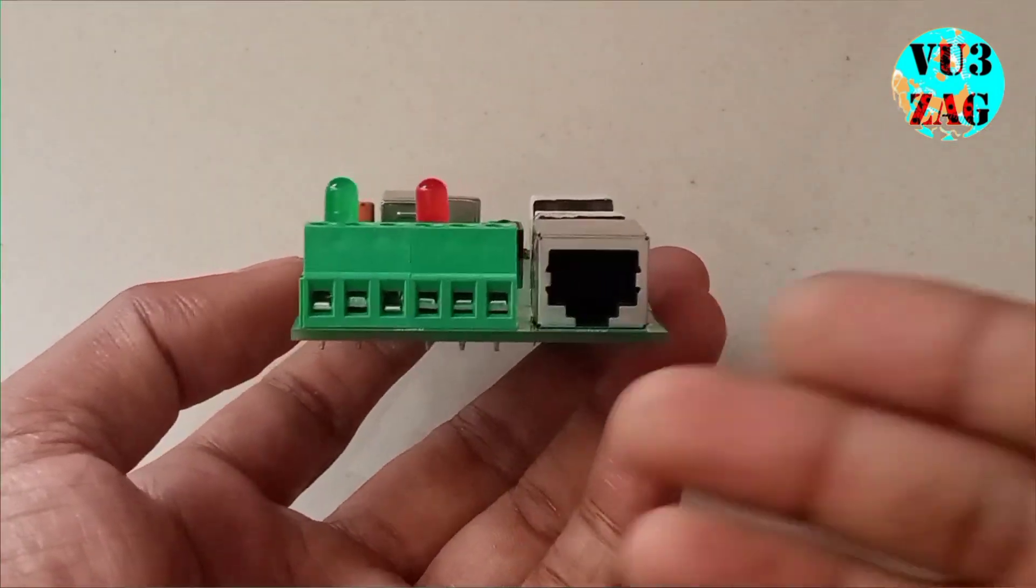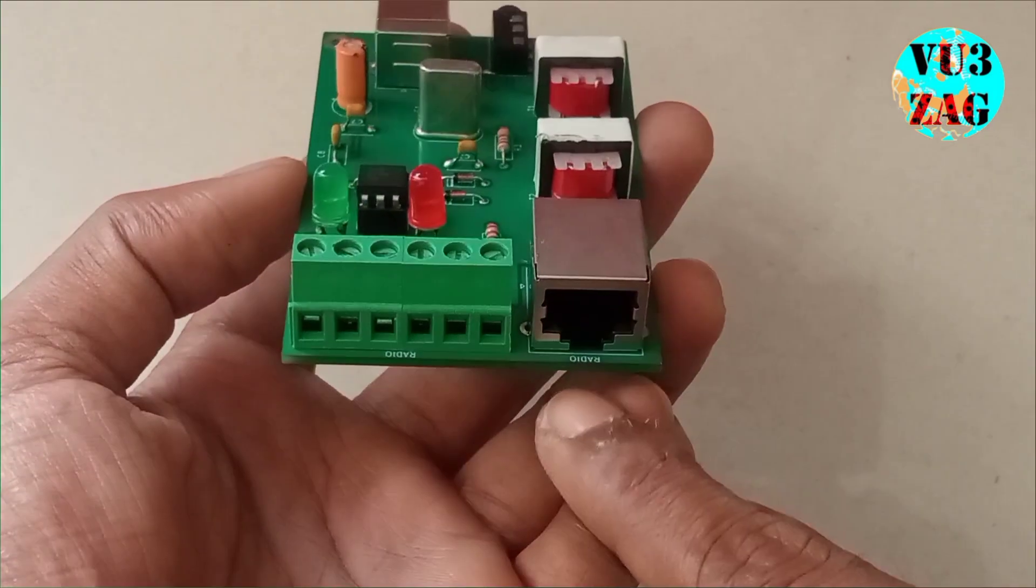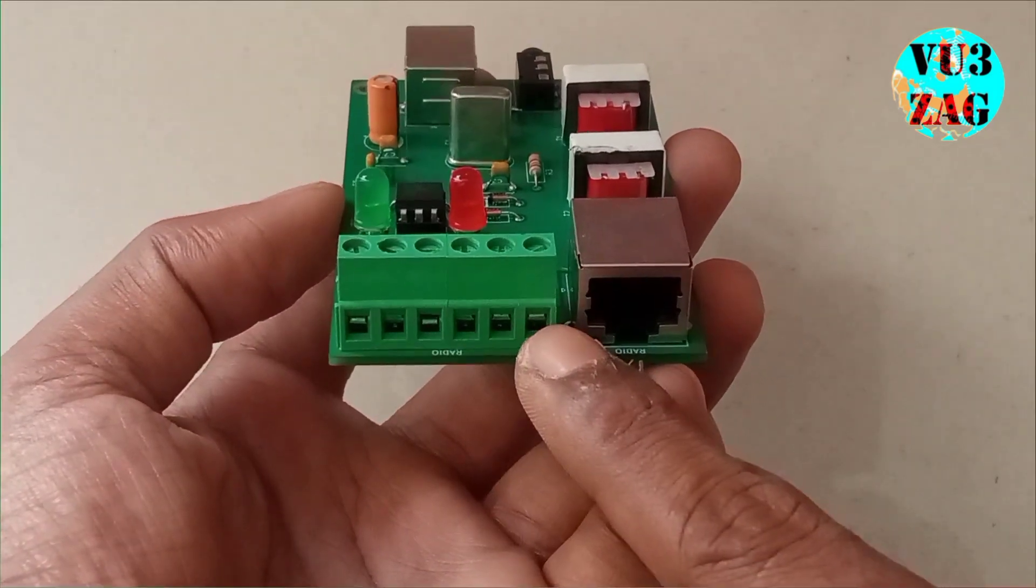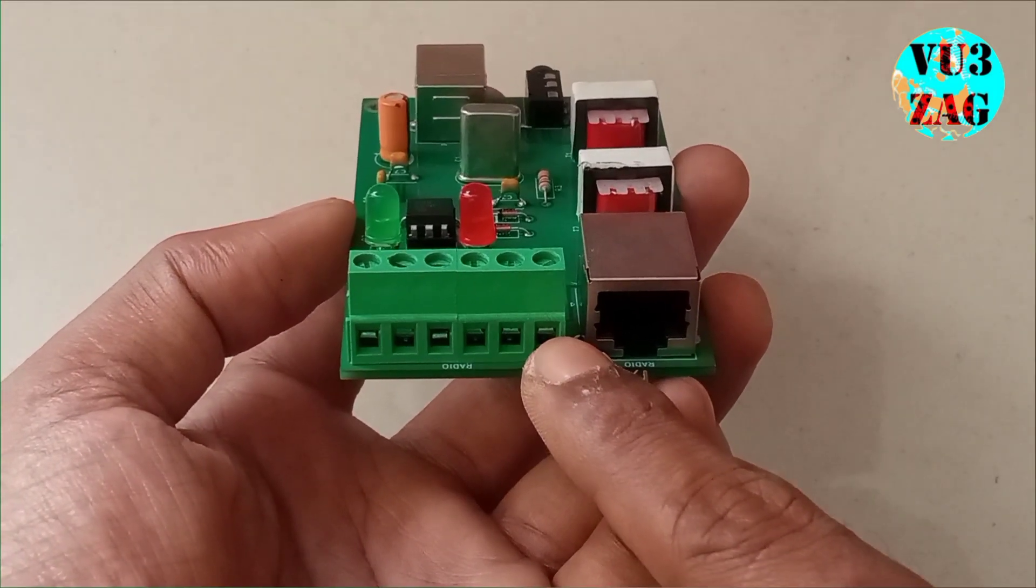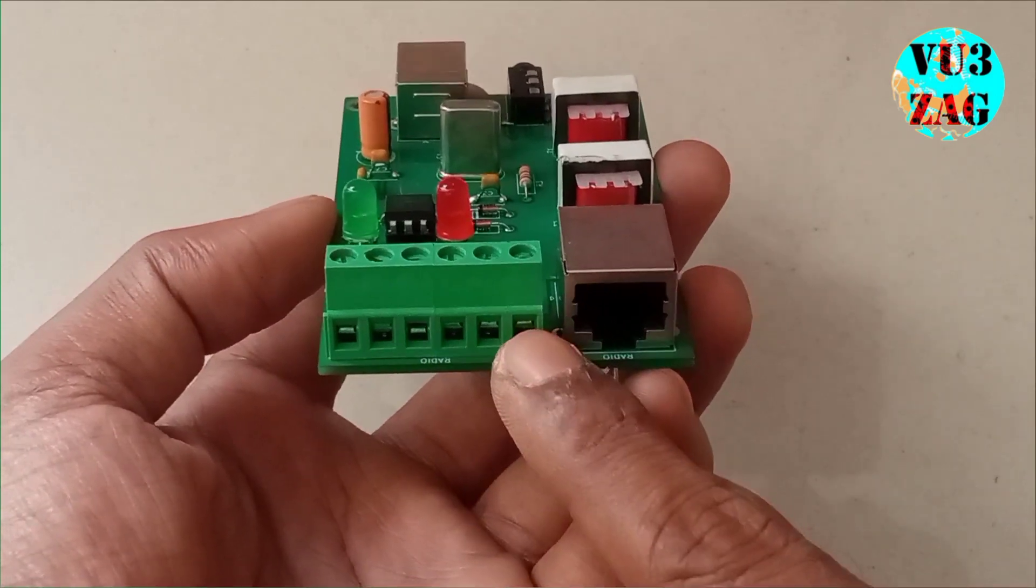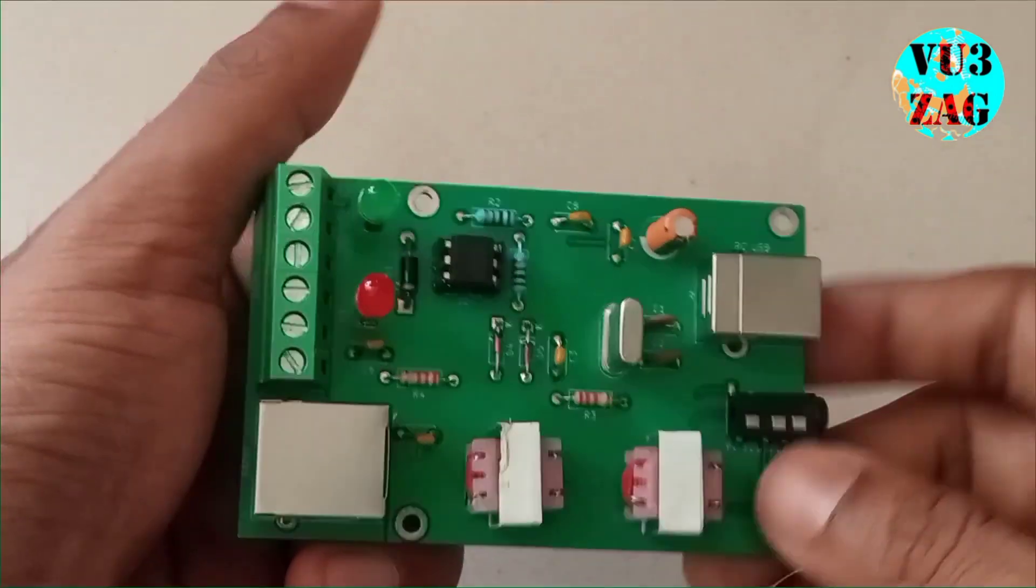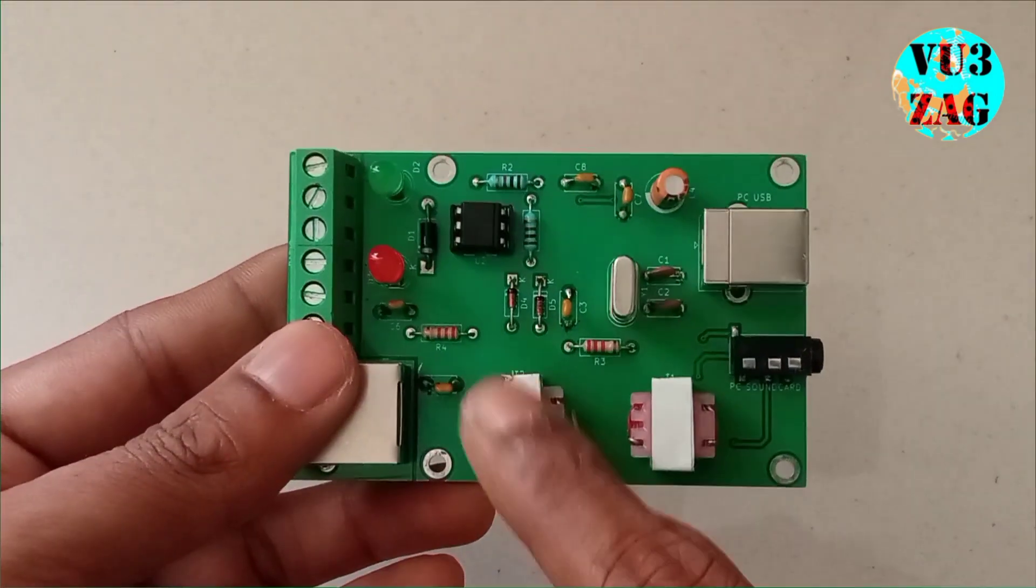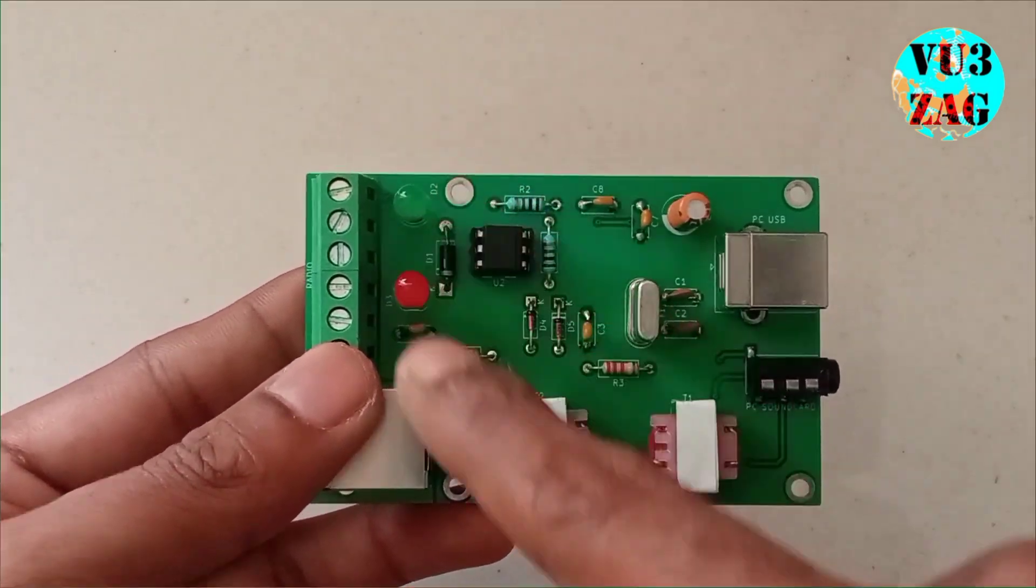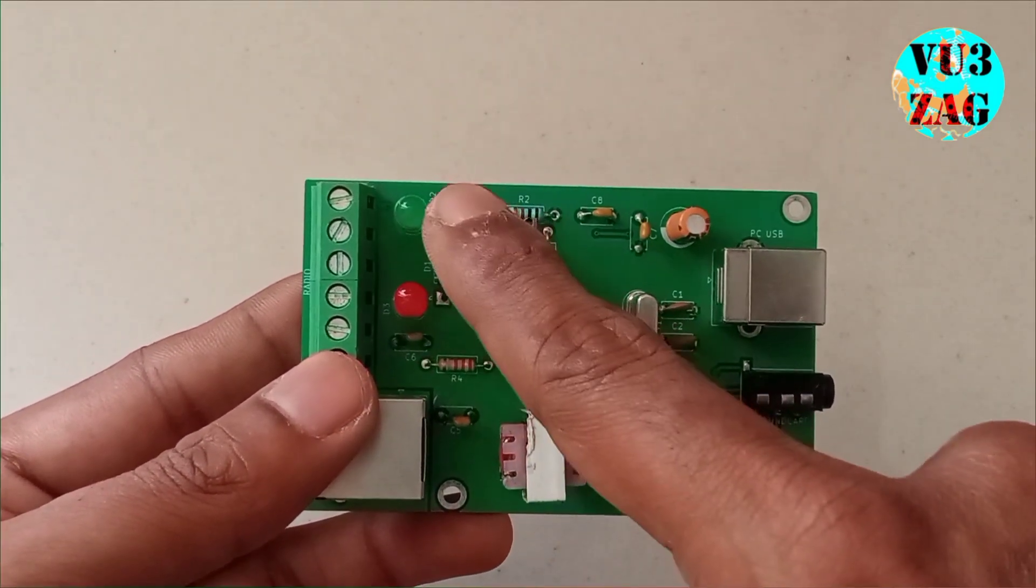Two options are provided for connecting the interface to the radio. One is screw terminal head and other one is LAN port. We will be sharing the connectivity diagram along with the documents. There are two LEDs provided, one for PTT and one for power.